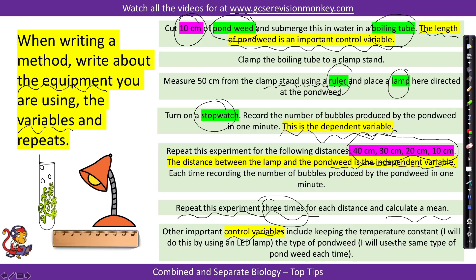Expect a method question to take quite a long time to write out in full detail. You'll want to spend close to 10 minutes writing out the method with the level of detail needed to get full marks.